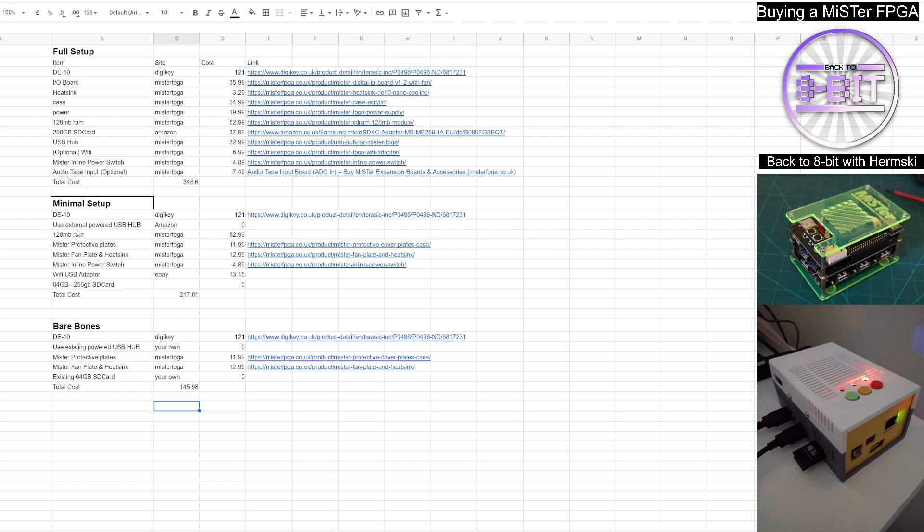You can get yourself an external powered USB hub to replace the hub on the MiSTer. You may already have one lying around your house somewhere, or you can look on Amazon and get yourself a cheap little externally powered USB hub.